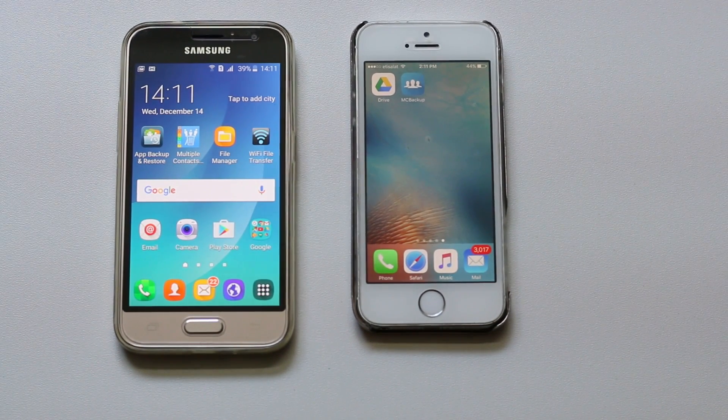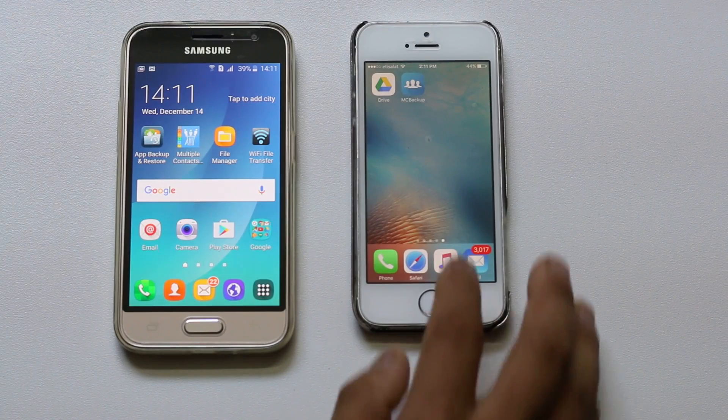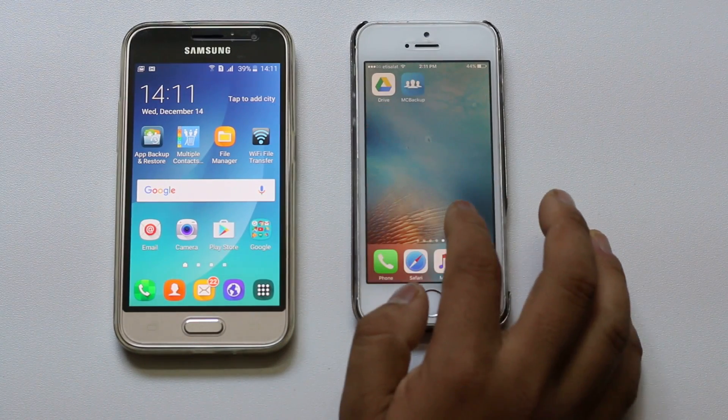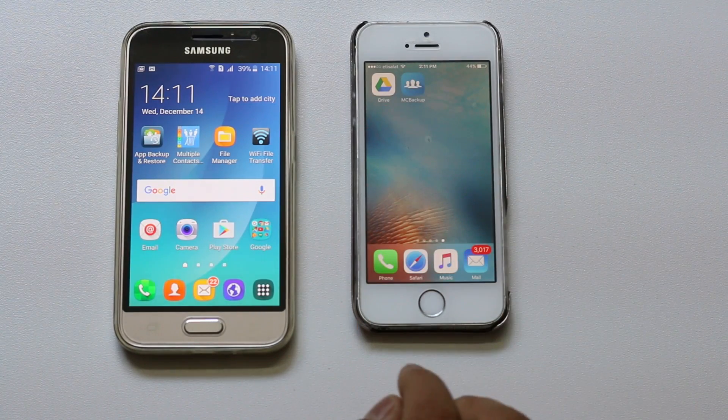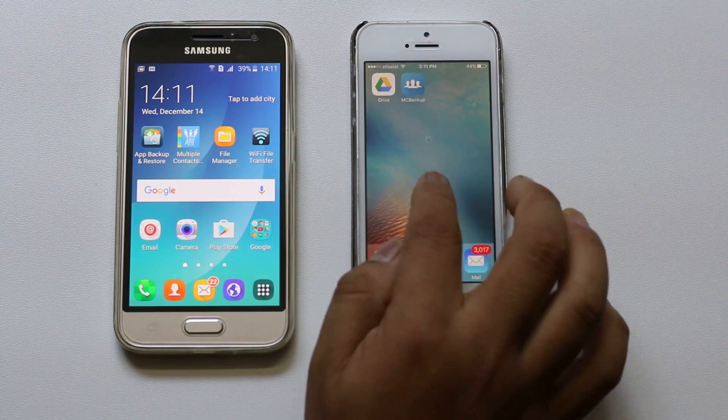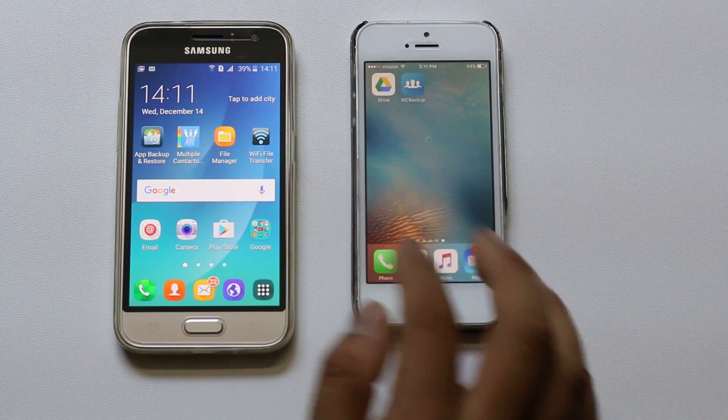Hello everyone and welcome to my YouTube channel. In this video today I will show you how to transfer your contacts from iPhone to an Android phone.